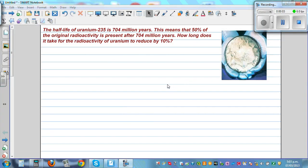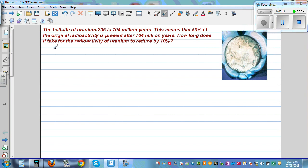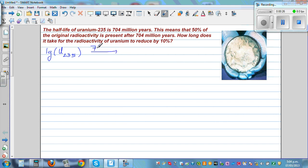The half-life of uranium-235 is 704 million years. This means that 50% of the original radioactivity is present after 704 million years. In simple language, if you have 1 gram of uranium-235, after 704 million years you would have half a gram of uranium-235. That's what it means.